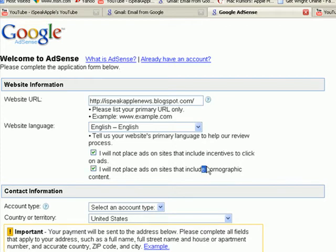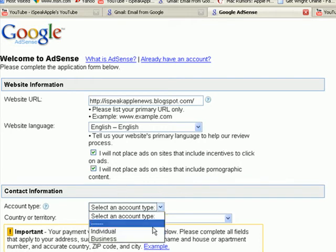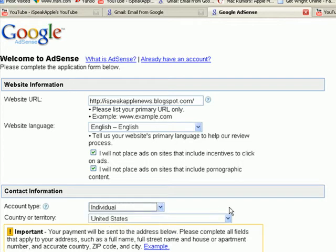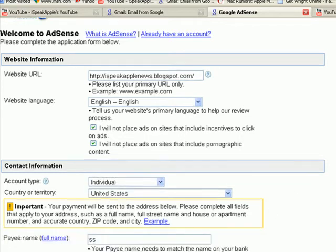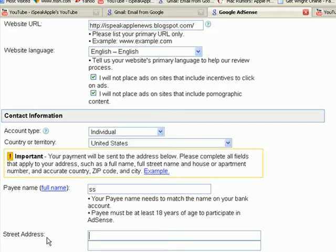Also, 'I will not place ads on pornographic content.' I'm an individual, but if you're in business, hit business. Type in your payee name. Your street address — that's where you live — so they can send you the check.